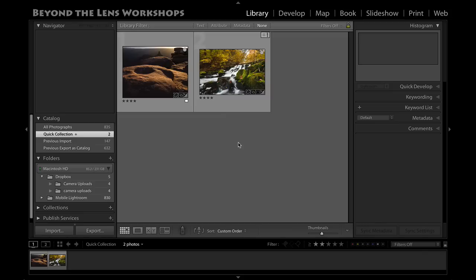Let me show you the basics of the identity plate, which in its simplest form allows you to change or add text to the top left hand side of your Lightroom interface right up here. You can actually use graphic files as well.